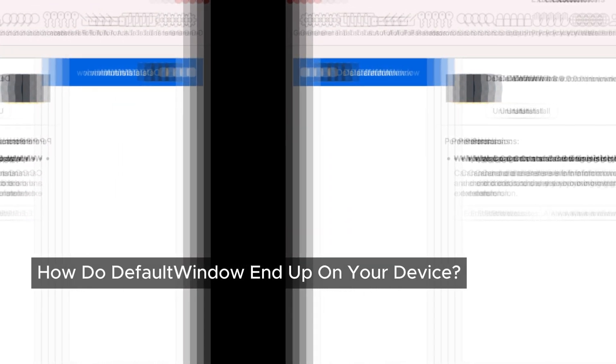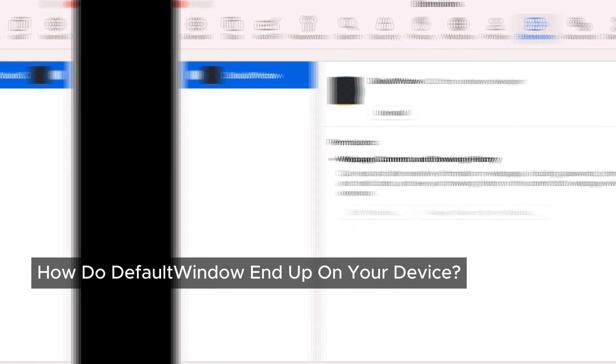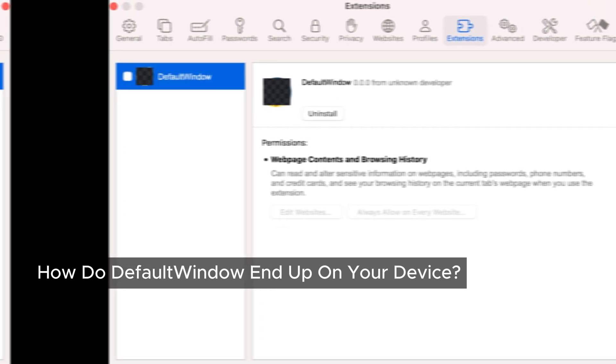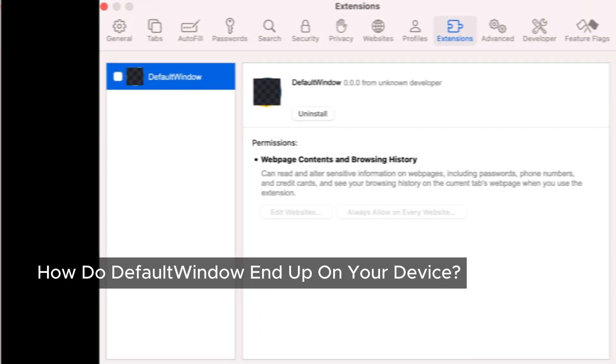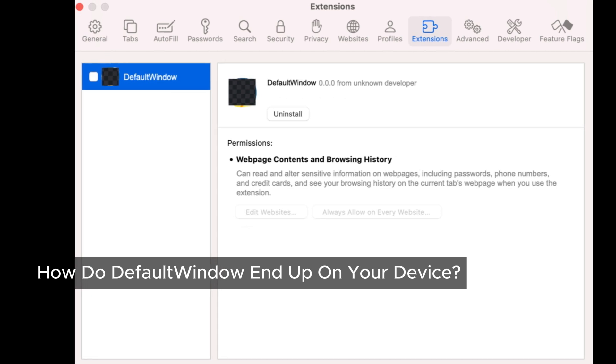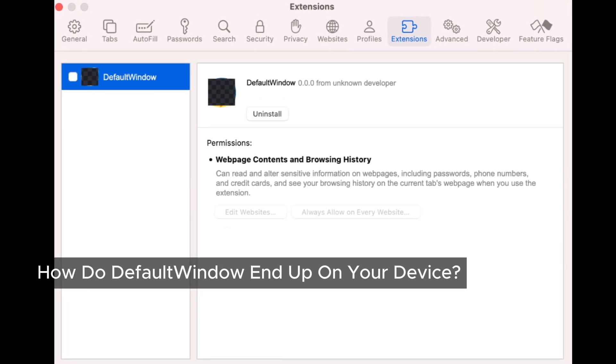So how did Default Window adware end up on your Mac in the first place? Well, believe it or not, most of the time we install these kinds of programs ourselves — unknowingly, of course. These adware programs often come bundled with other software, sneaking their way onto your device while you're installing something else.